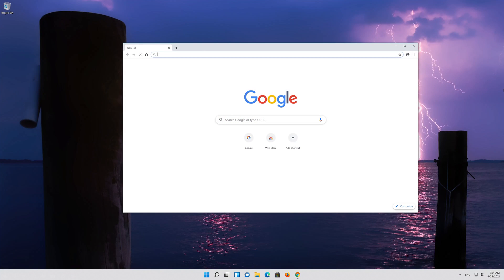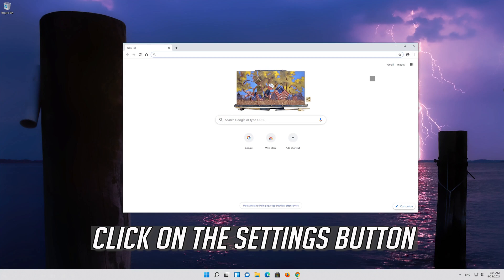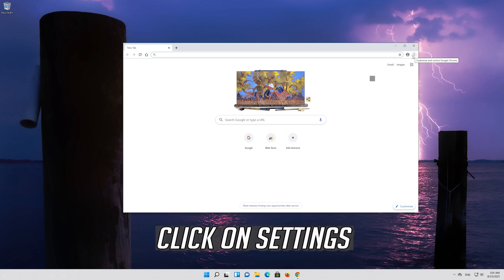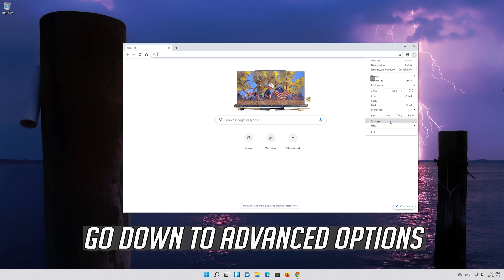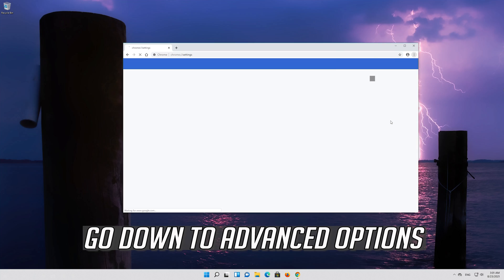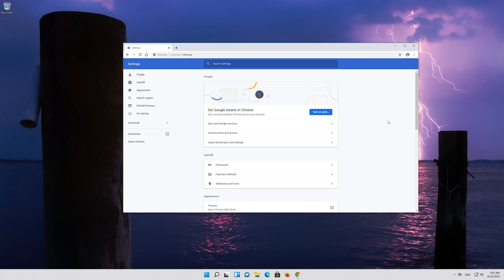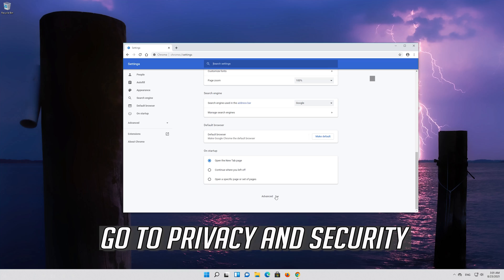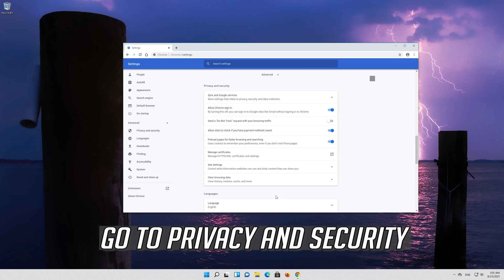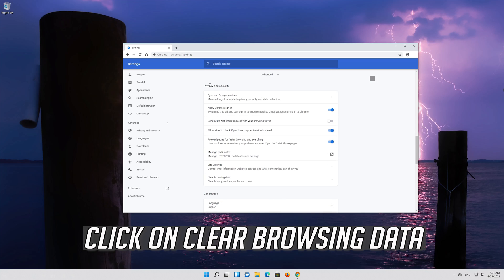First open Chrome. Click on the settings button. Click on settings. Go down to advanced options. Go to privacy and security. Click on clear browsing data.